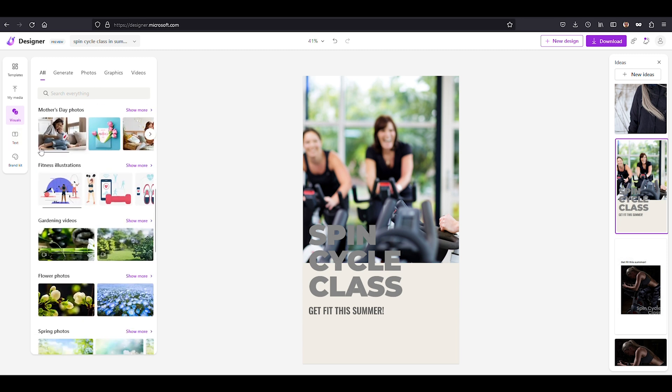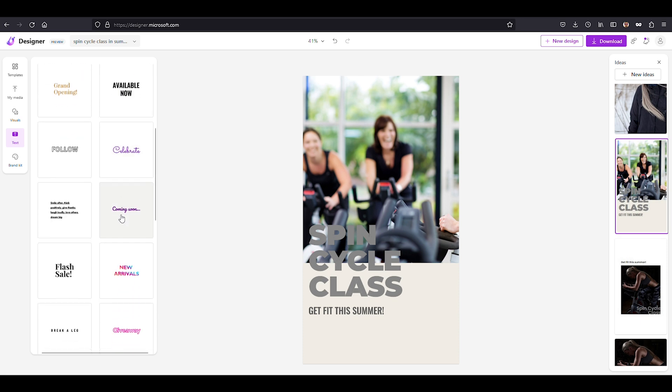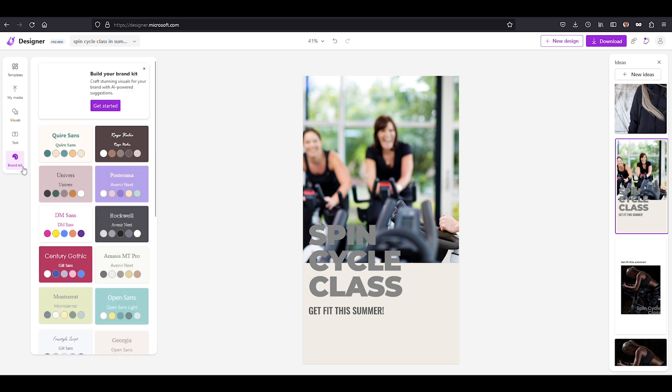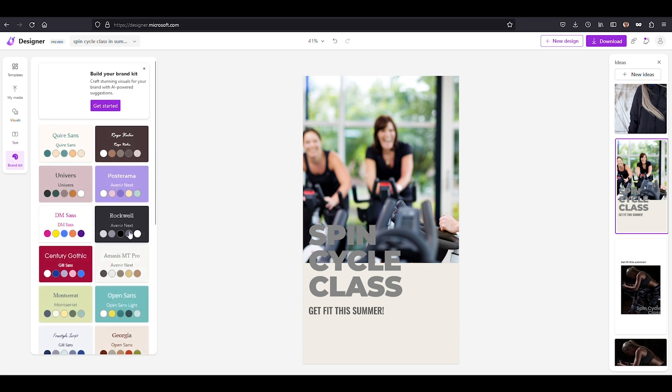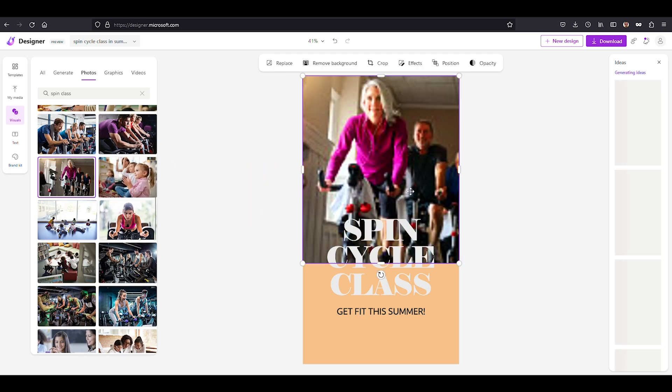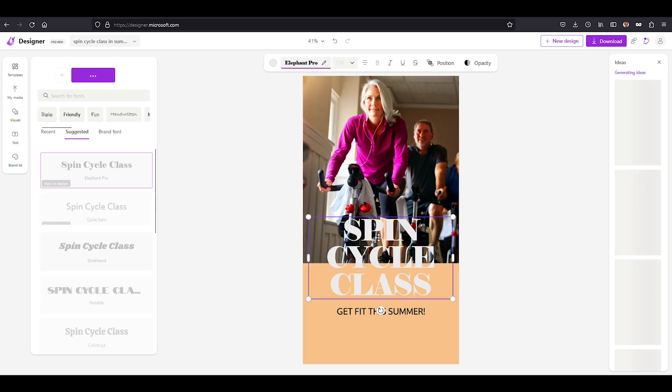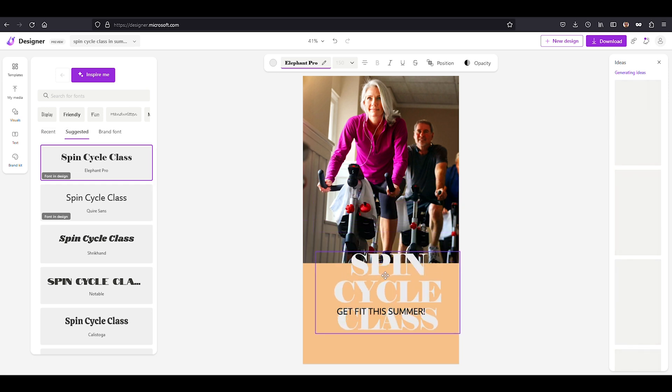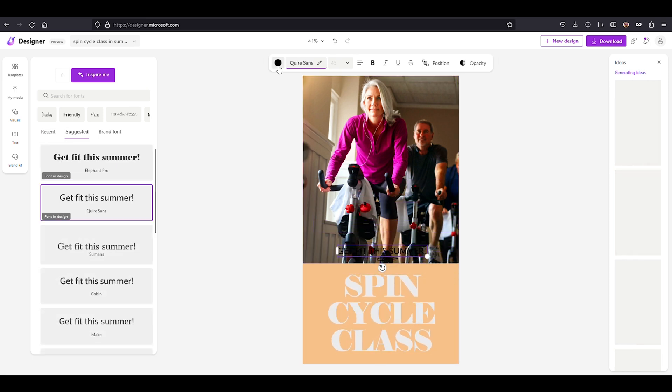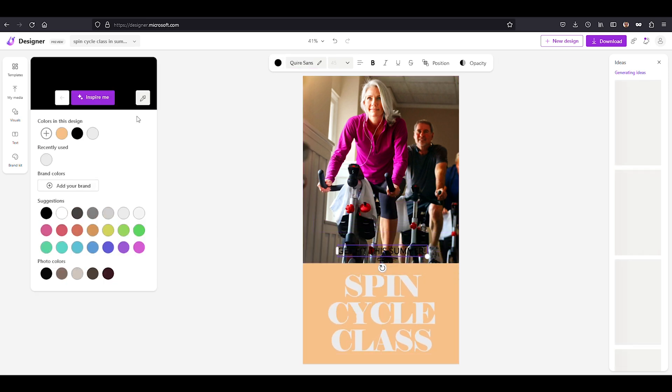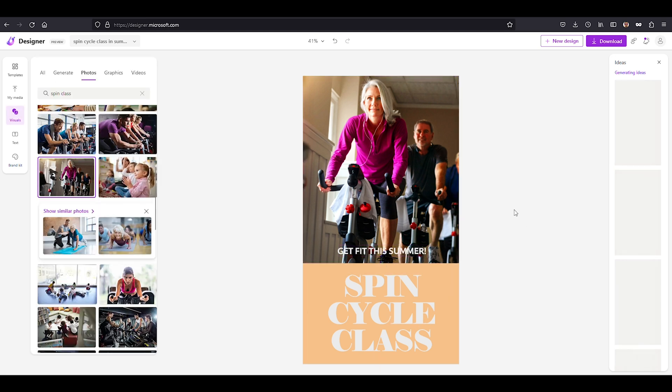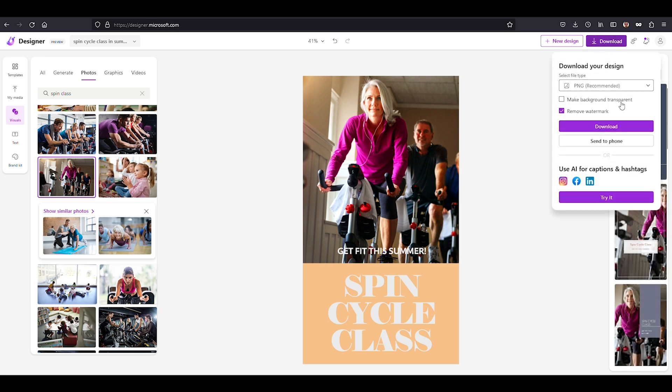Let's say you want to take your spin cycle class design to the next level with fireworks and magic motion. Designer can make it happen, giving your creation that extra oomph it needs to grab attention. When it's time to share your masterpiece with the world, Microsoft Designer makes it easy, offering AI-generated captions and hashtags tailored to your content and objectives.